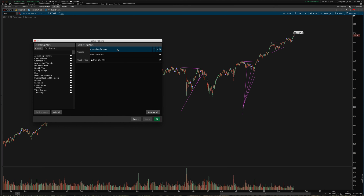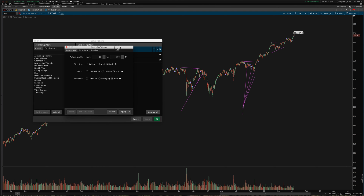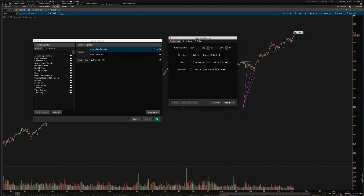I'm going to go into the ascending triangle settings here. You can double-click anywhere on the bar or click the gear icon and it'll pull up the settings menu. You can change the length of the pattern — you can set it to start recognizing as little as five bars and up to as much as 300 bars long. You can fine-tune whether you want bullish, bearish, or both, and whether or not the breakout has completed or is in the process of happening.